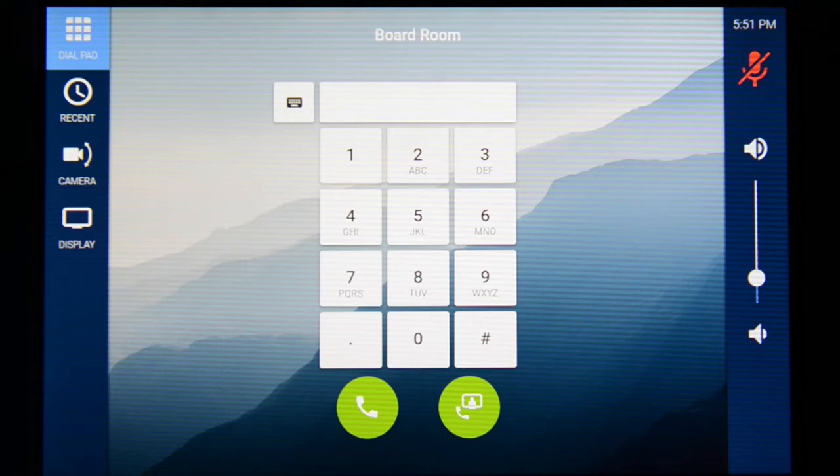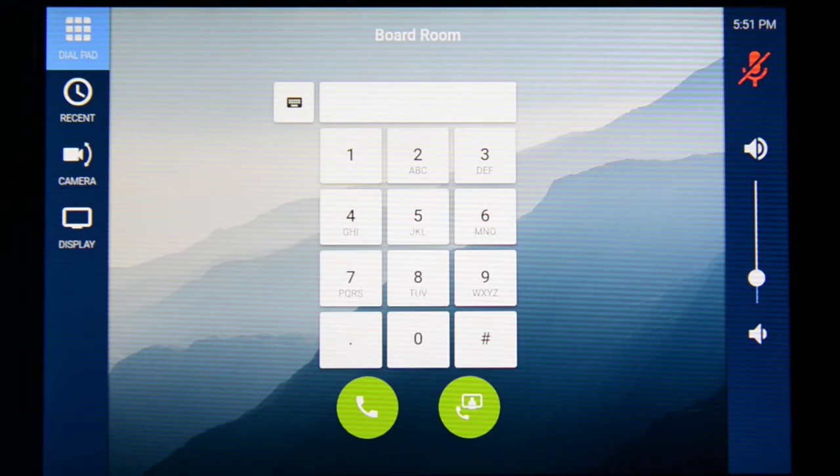On the right side are the audio controls that we saw previously, including microphone mute and room volume. Let's dial another video codec so we can show how our call is launched. To enter an IP address or URL to call, press the keyboard icon to get a full keyboard for entering numbers and letters.